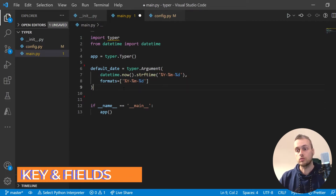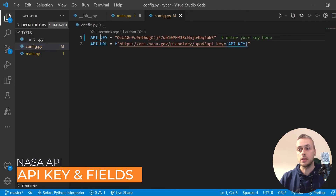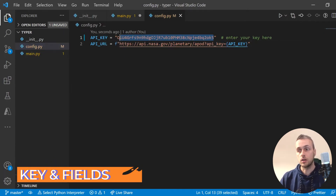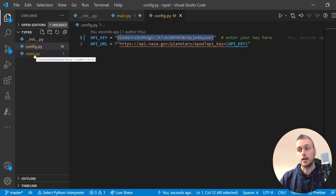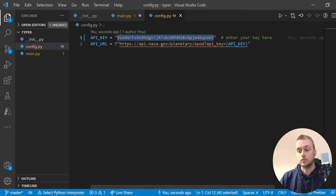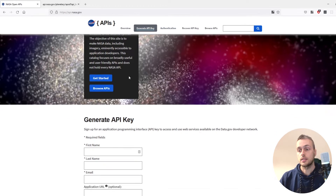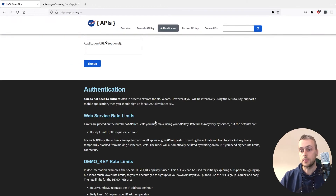First you need to fetch an API key. This is the one I've got, which I will be deleting after these videos. You can get these from NASA's website — the link will be in the description — and you can generate an API key there and they'll email you that key.